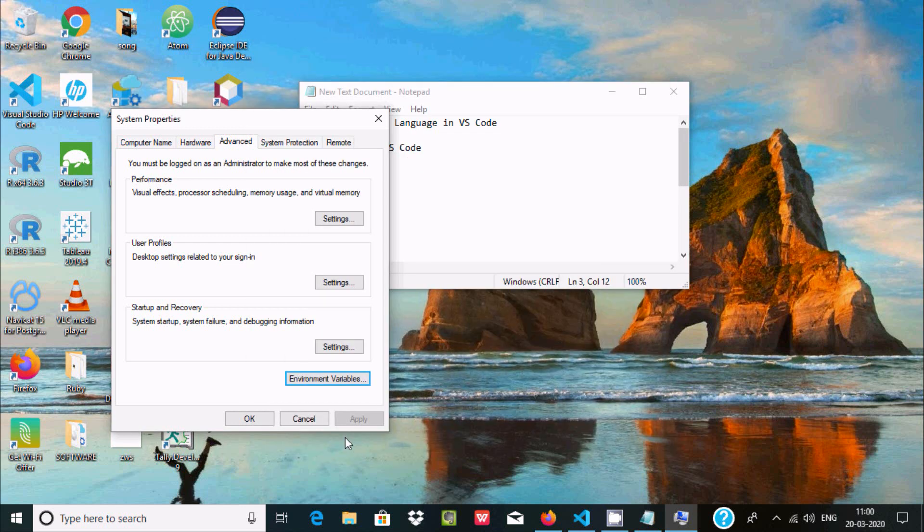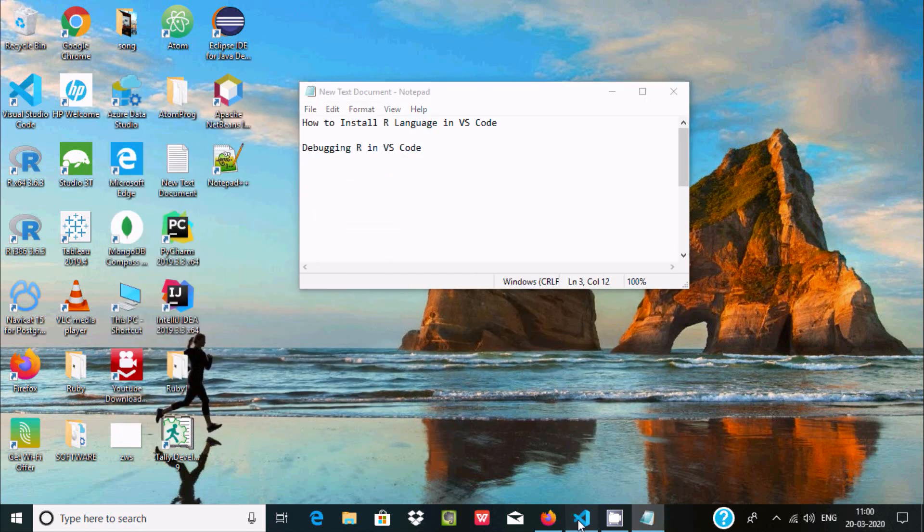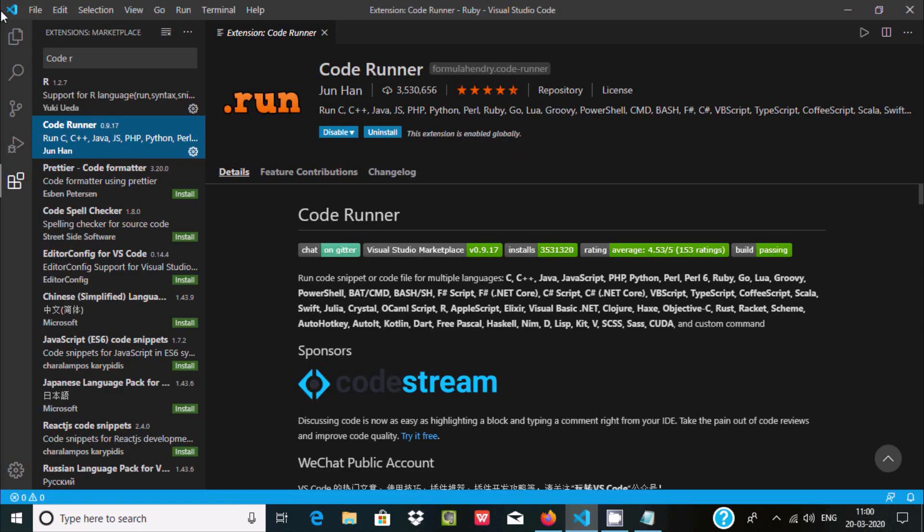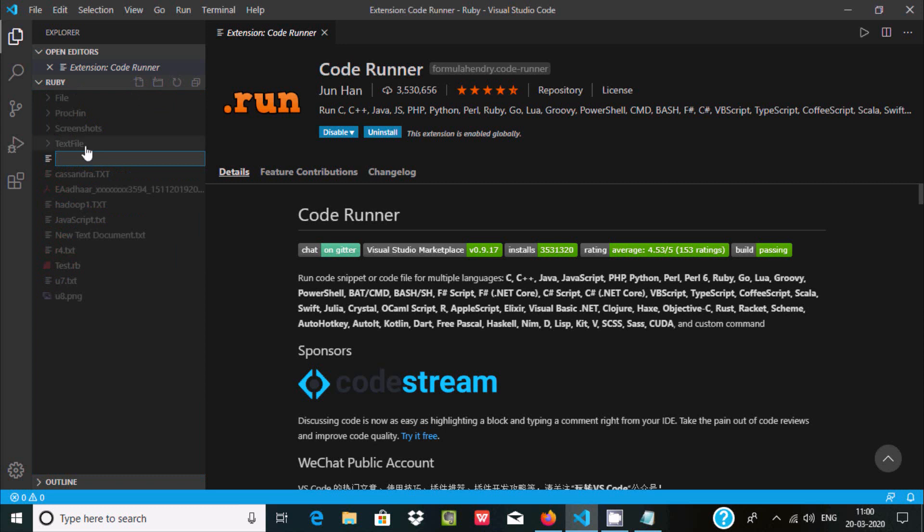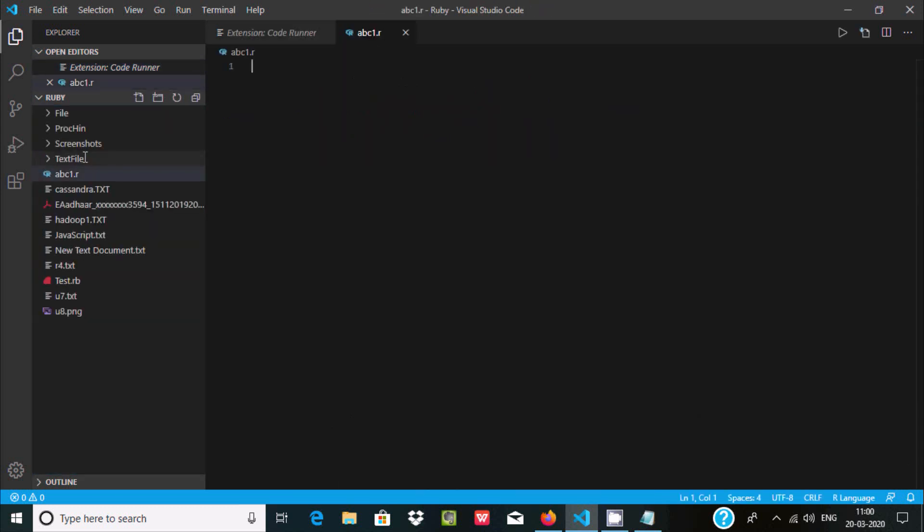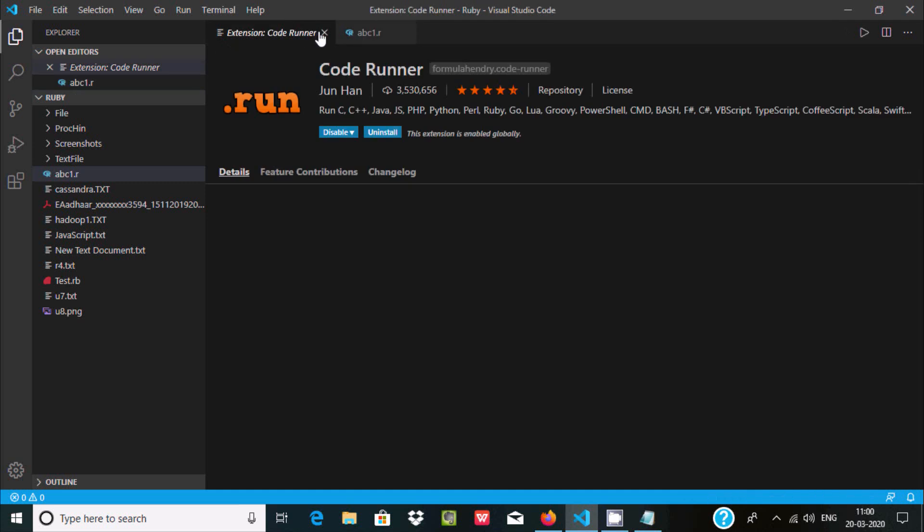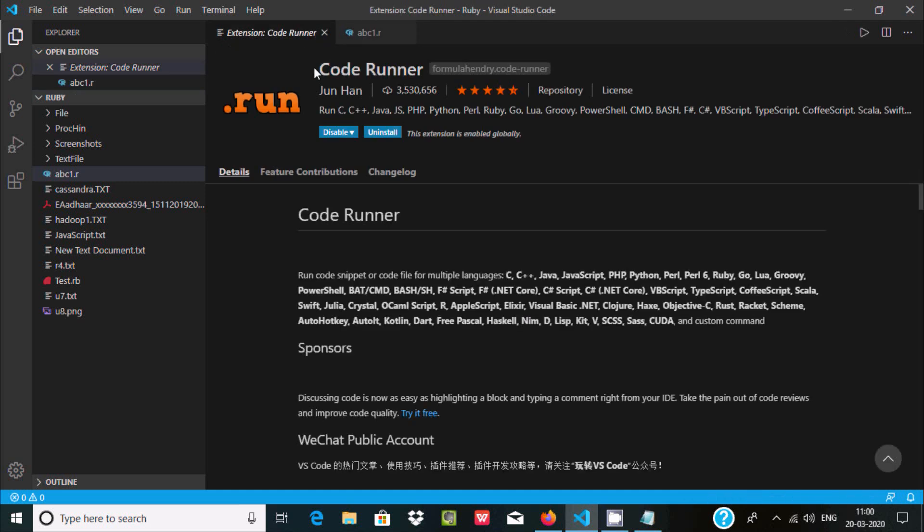So it's all looking fine. Now after this, go to Visual Studio. Here is the folder. Now here click on new file and give the file name abc1. For R we need to give the extension .R. File is created.